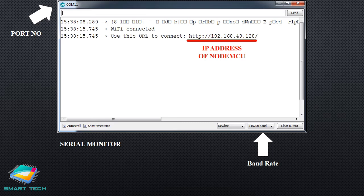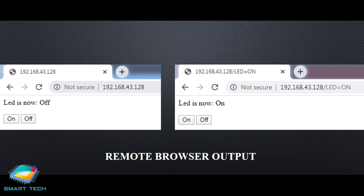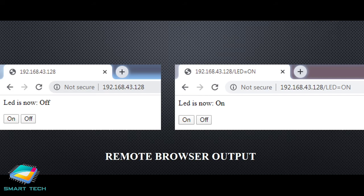If the port number is not correct or the baud rate is not correct, you are not going to see anything on this screen. Also, if you are not connecting your hardware with your laptop or desktop, the serial monitor will not appear. Once everything is set, open the browser from any computer or laptop connected to the same Wi-Fi network where NodeMCU is also connected. Use the IP address shown in the serial monitor and enjoy making the LED on and off. As soon as you click ON, the LED will glow; as soon as you click OFF, the LED will turn off. By default, the LED remains off.